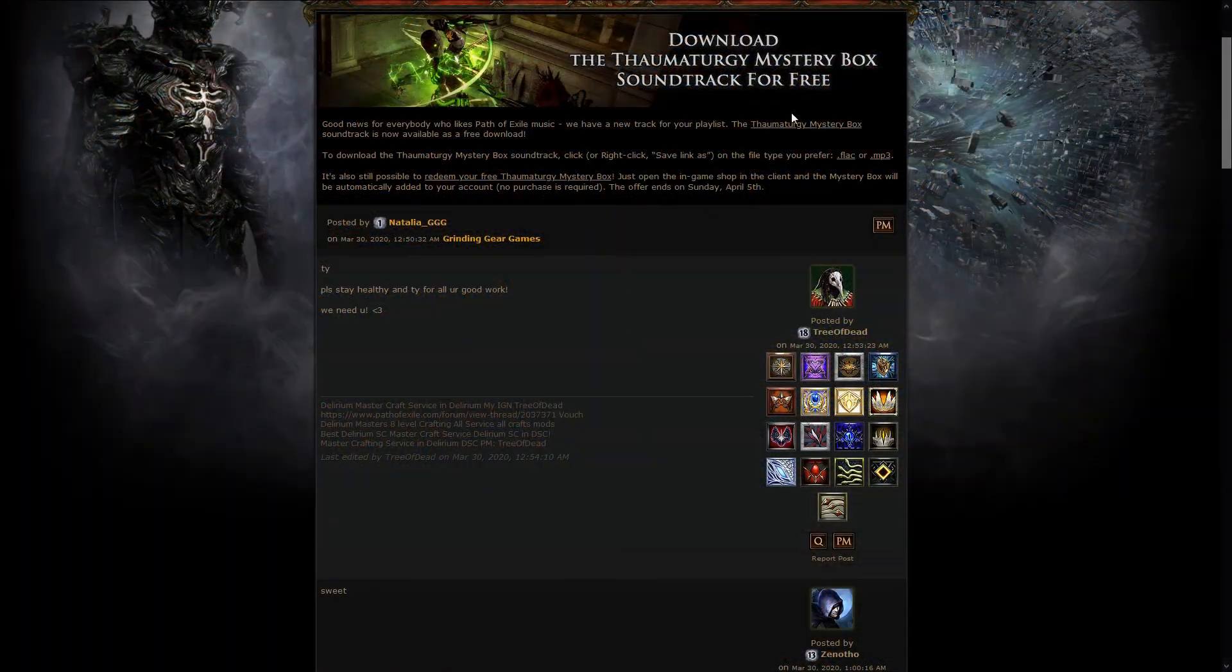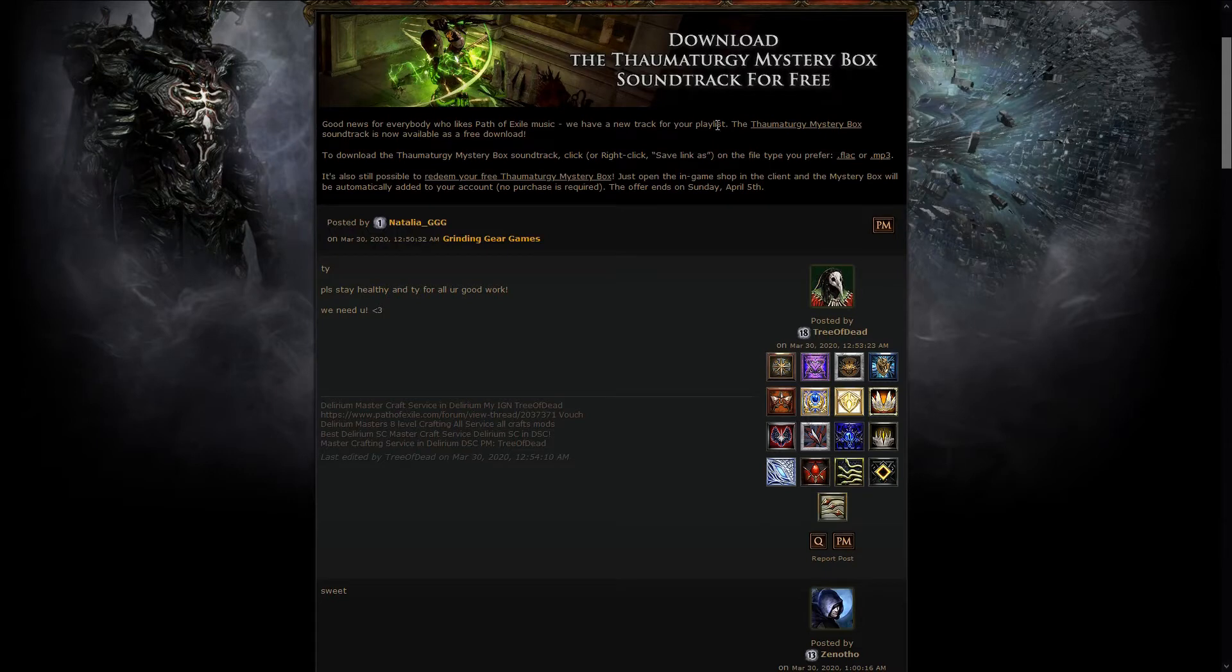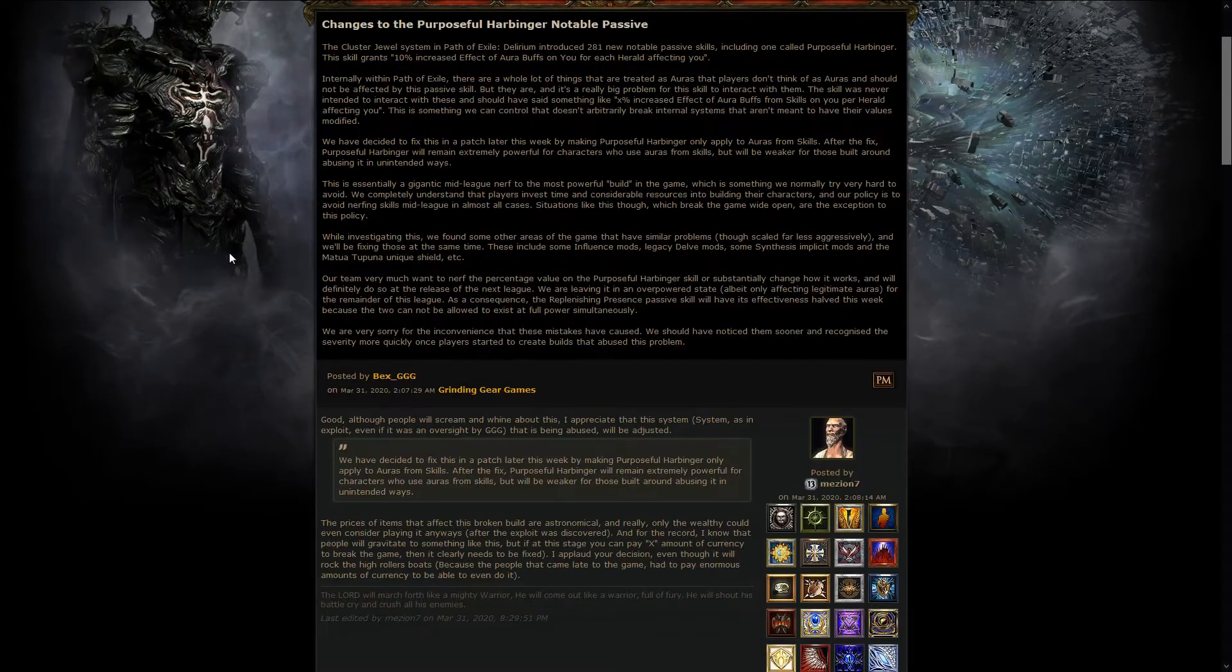Starting the week with a free download for the Thaumatology Mystery Box soundtrack. As is custom, GGG has released the soundtrack for free, and you can just right click over here the .flac or .mp3, save as, and you got your free music, which is always pretty nice.